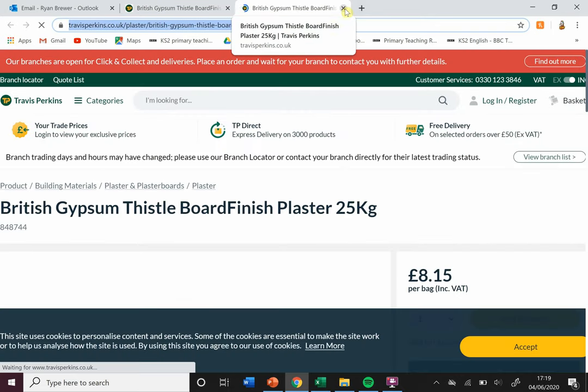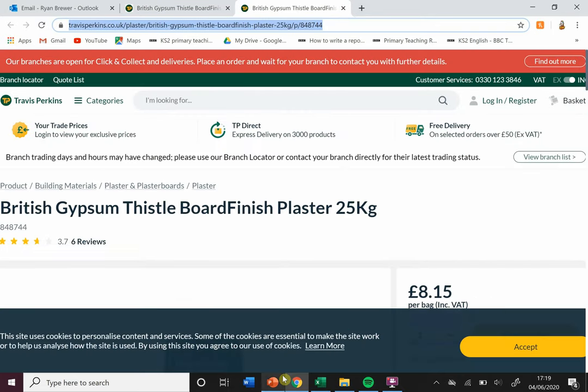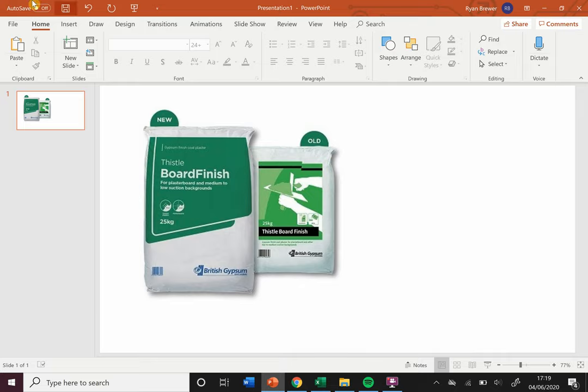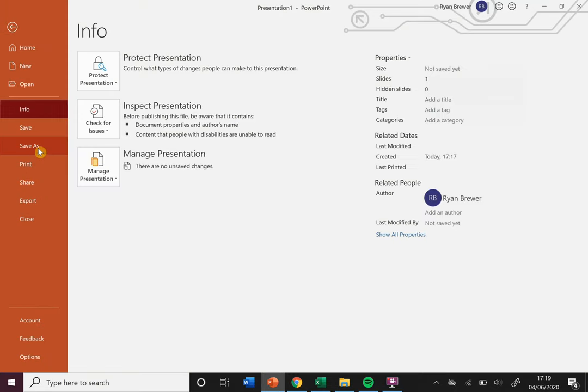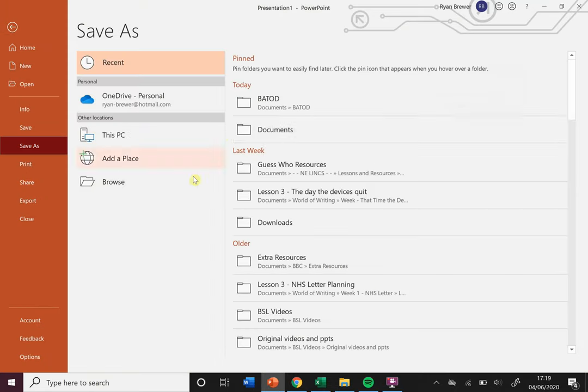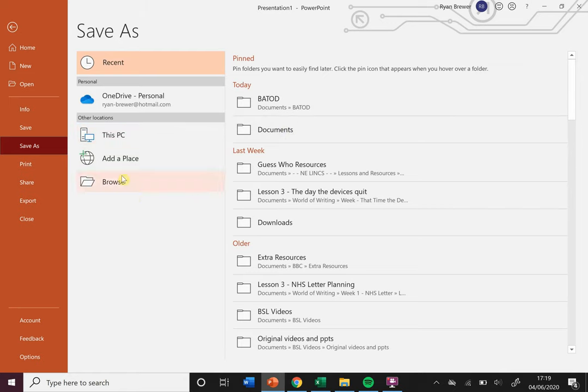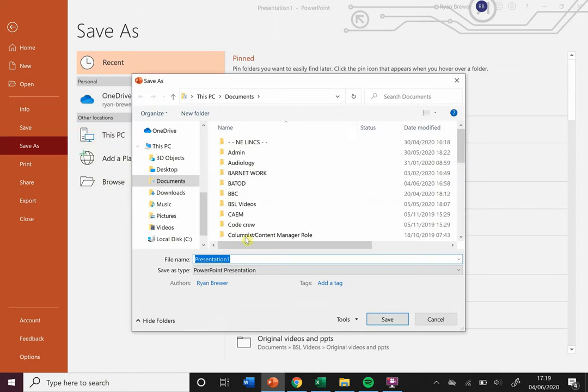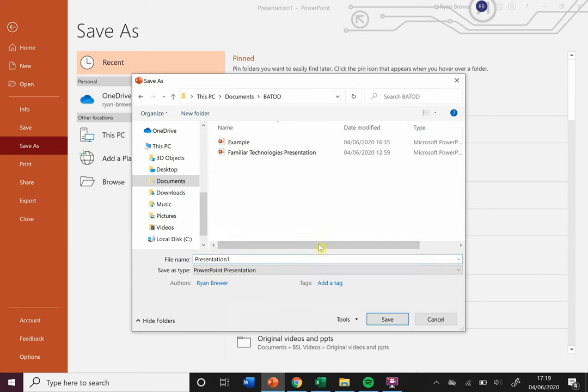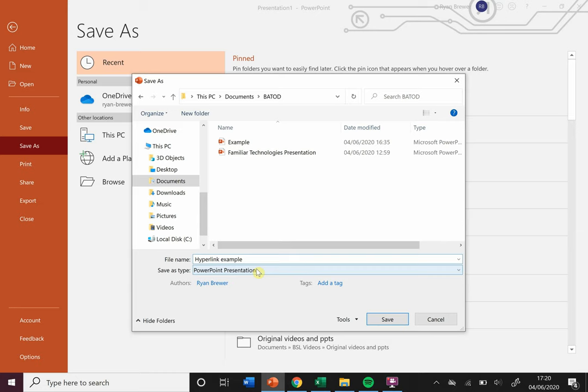Now if we do this as a PDF, we can just go to File, Save As. I'm gonna browse for a place to put it. I'm gonna put it in my folder, 'Hyperlink Example.'